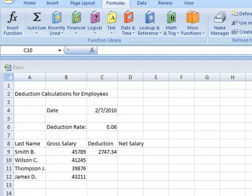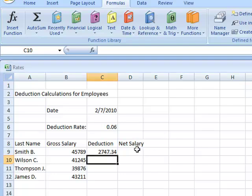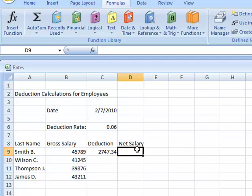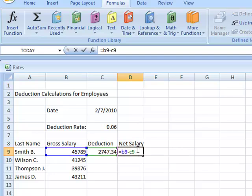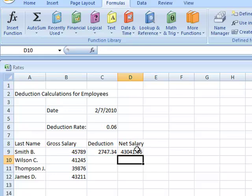Now for the net salary, I'm going to click on cell D9 and type in my formula, which is equal sign B9 minus C9. Press enter and once again, the formula automatically calculated the net salary.